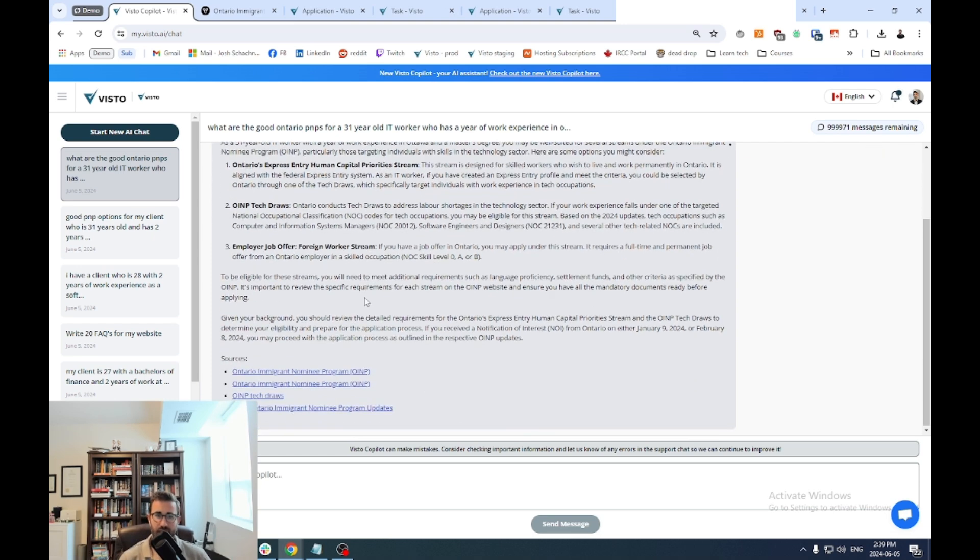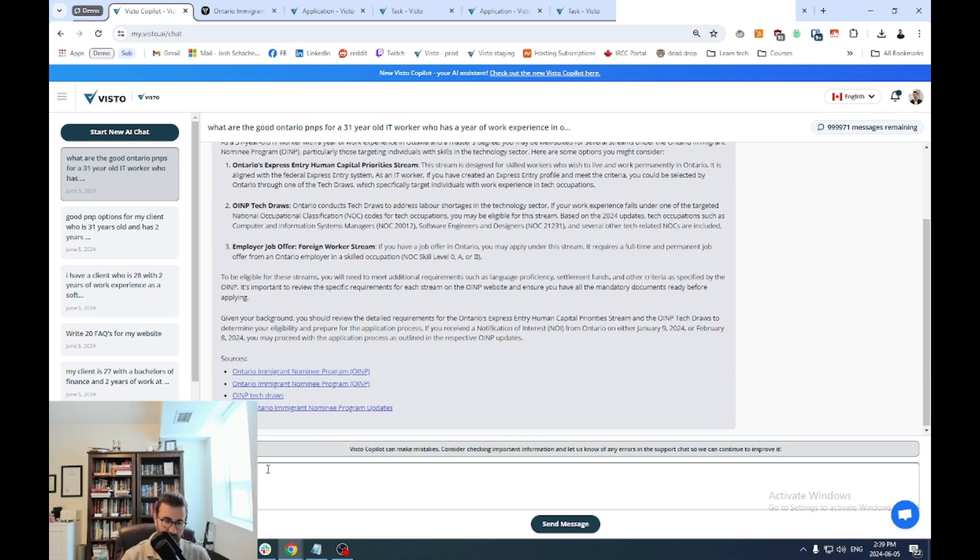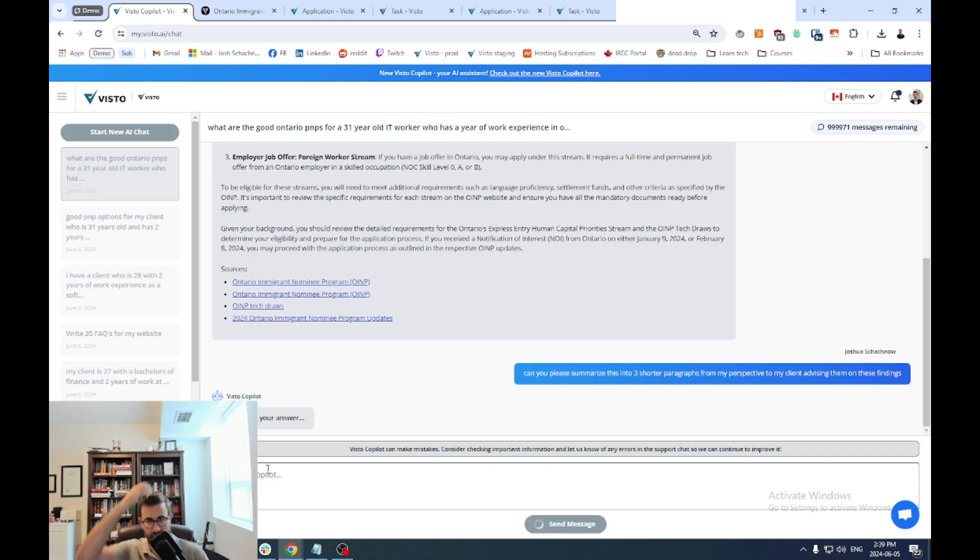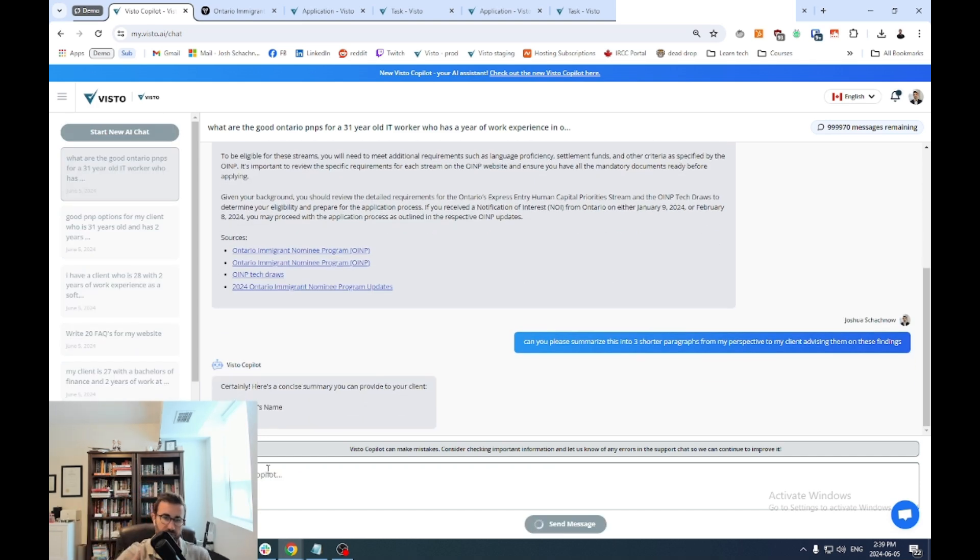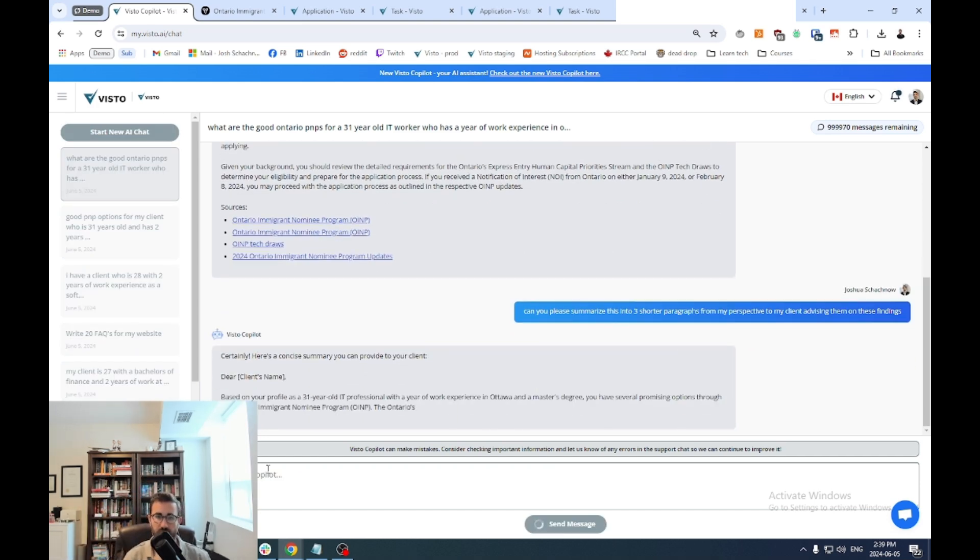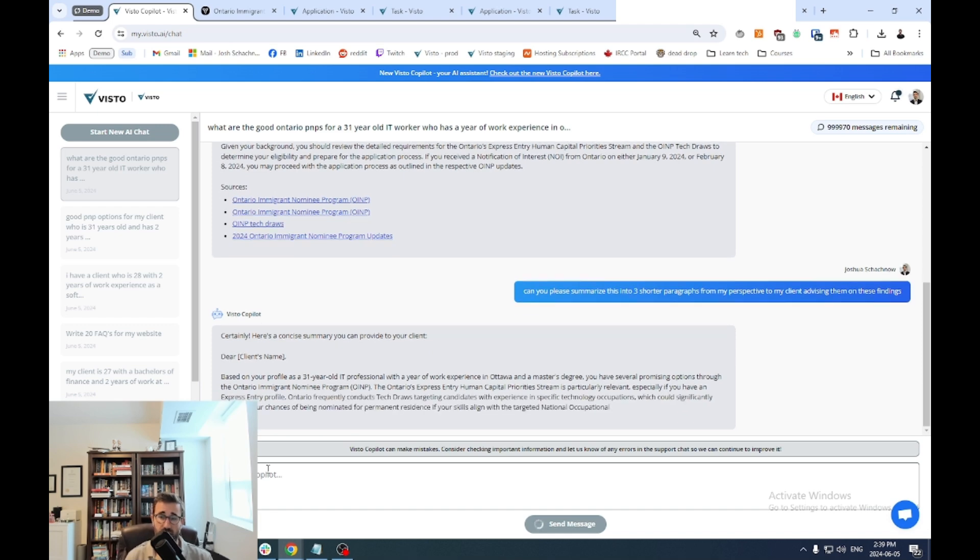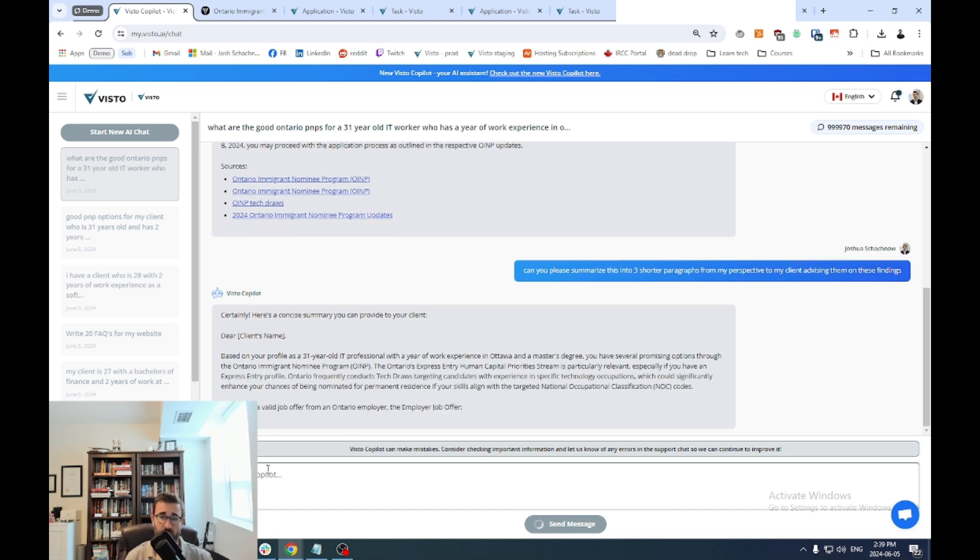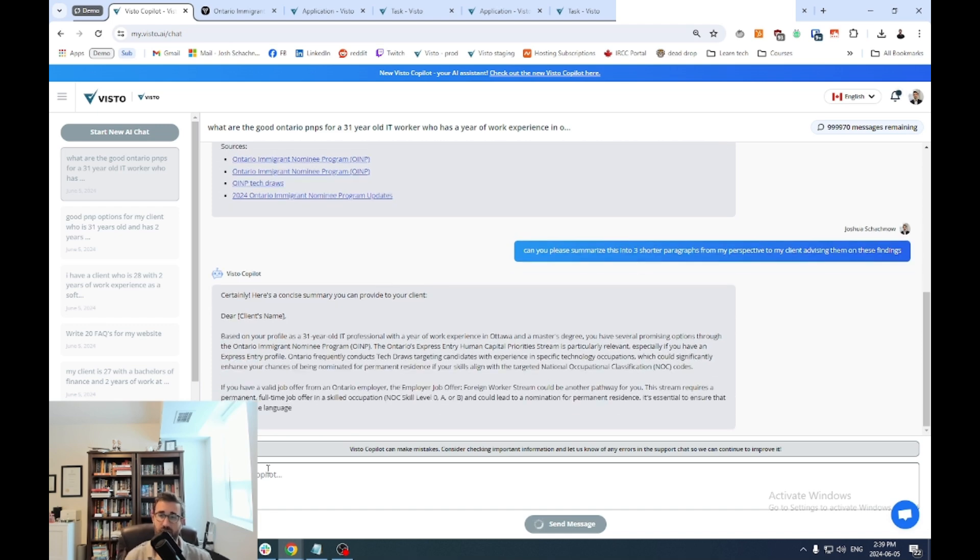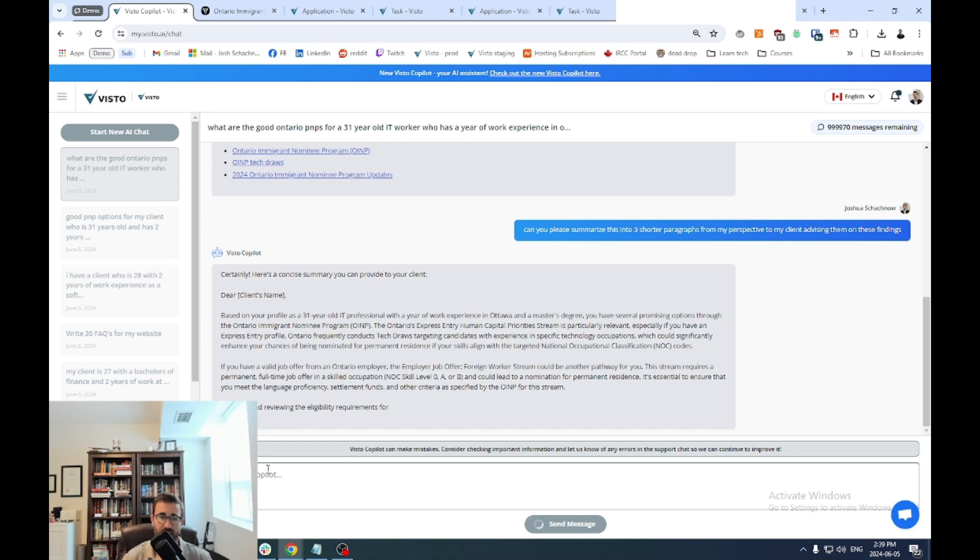Now, maybe you're like, okay, well, this is interesting. I kind of want to send this back to my client in an email. Can you please summarize this into three shorter paragraphs from my perspective to my client advising them on these findings? Just as an example, right? You can obviously provide more information or make it a little bit more specific. Usually the better your prompt is, the better the output is, right?